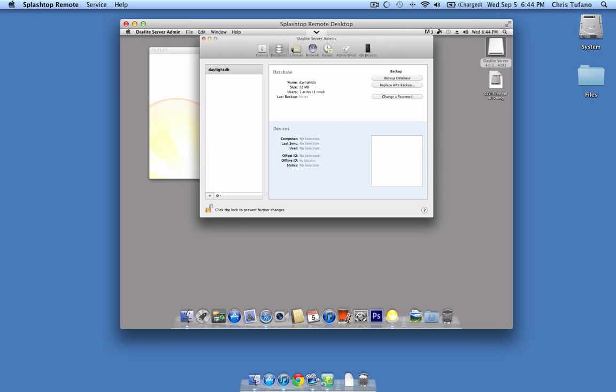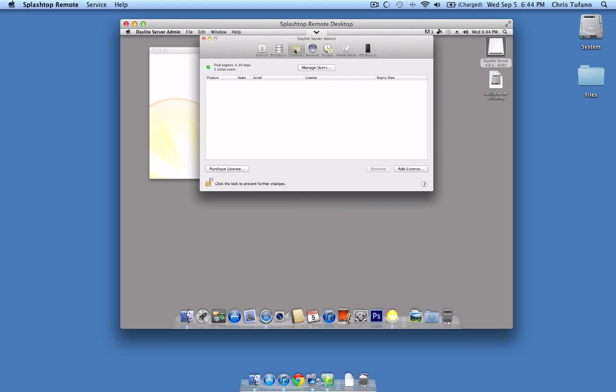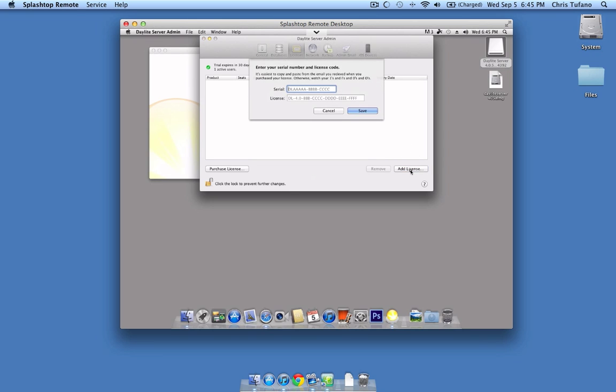Your next menu option is Licenses. If you've done just a temporary 30-day trial, this will be empty. Otherwise, if you have purchased DayLight server, you can click the Add License icon and input your information.